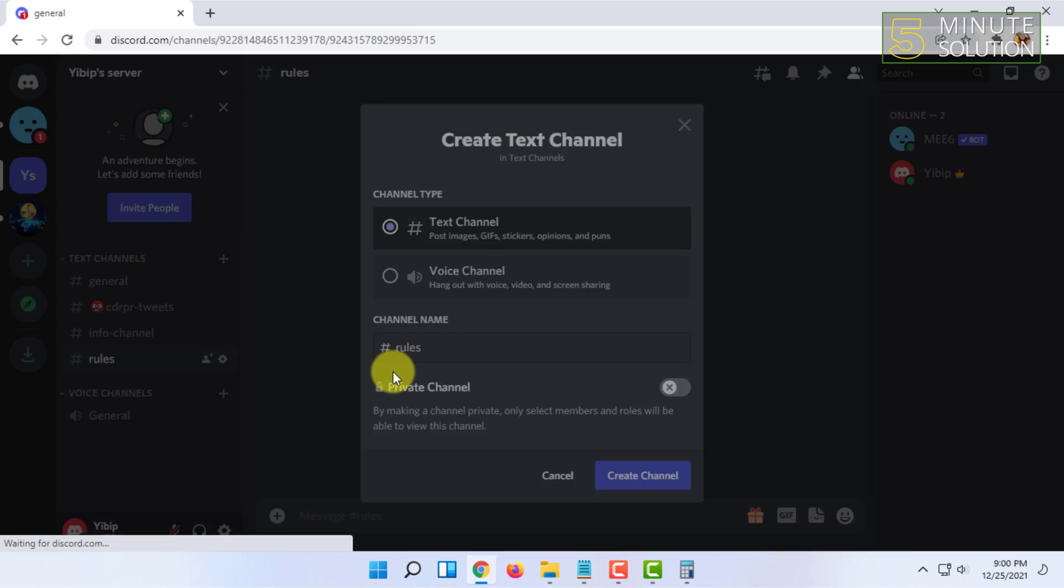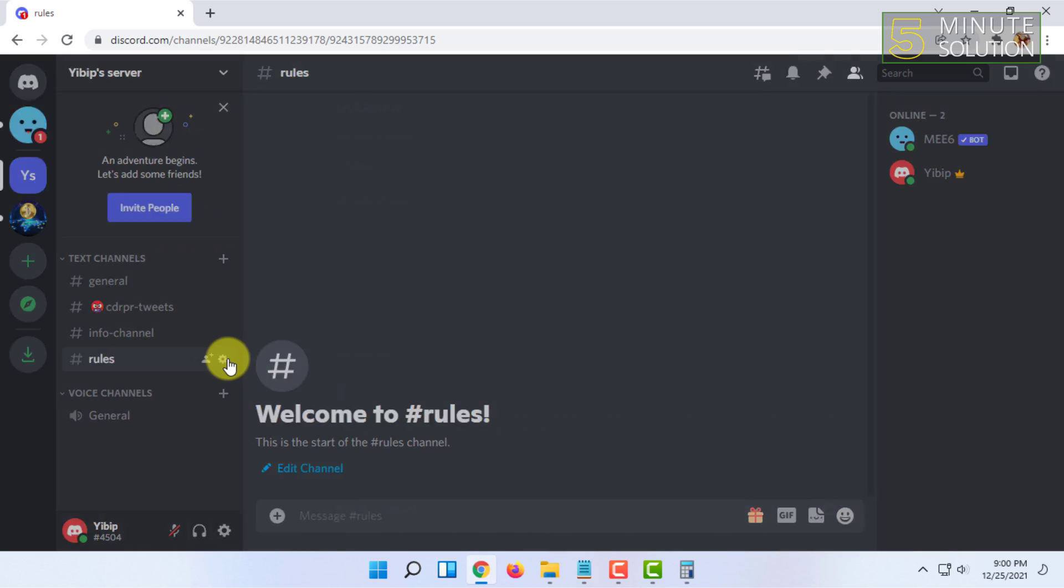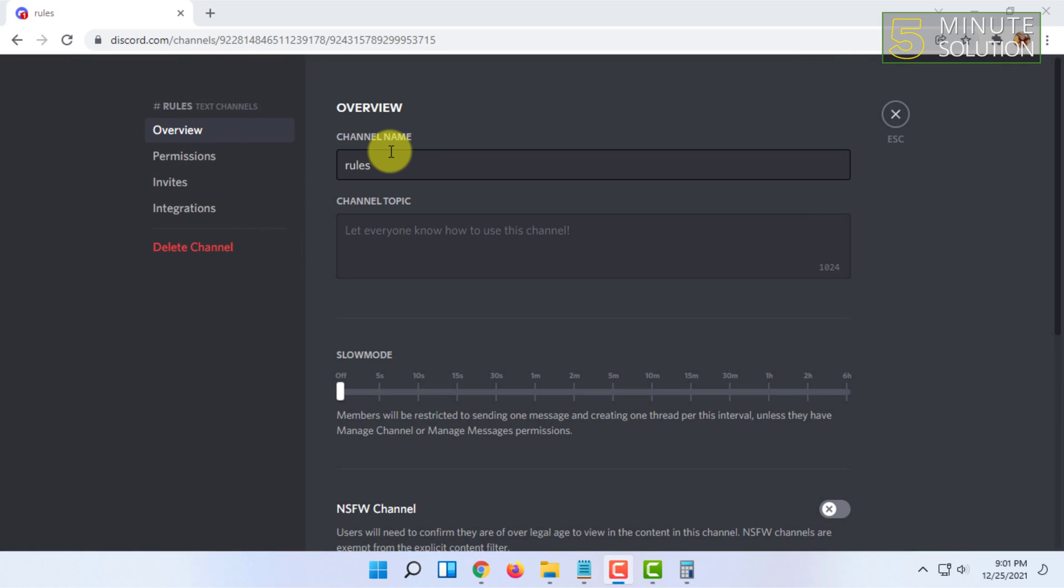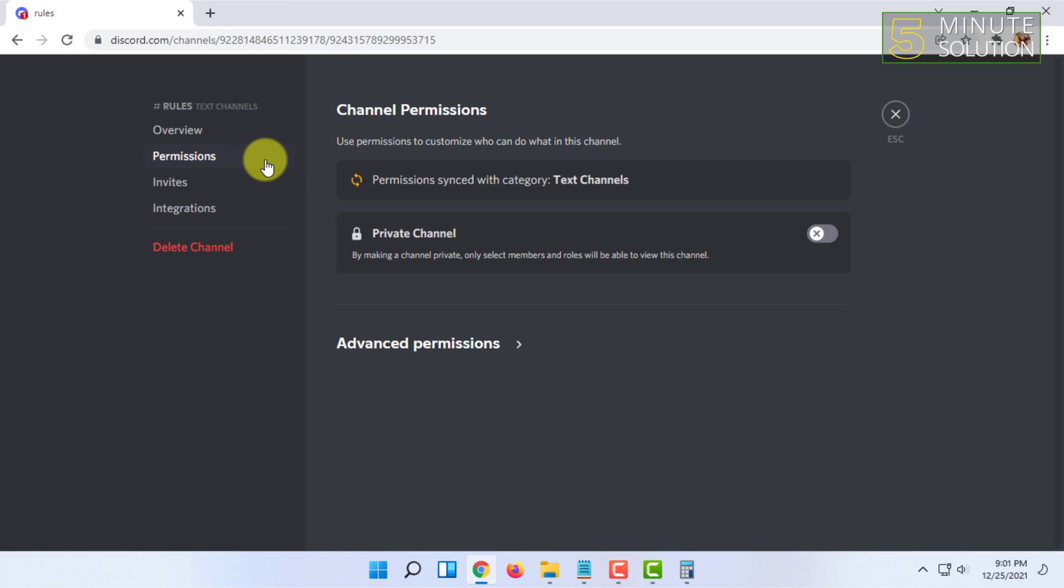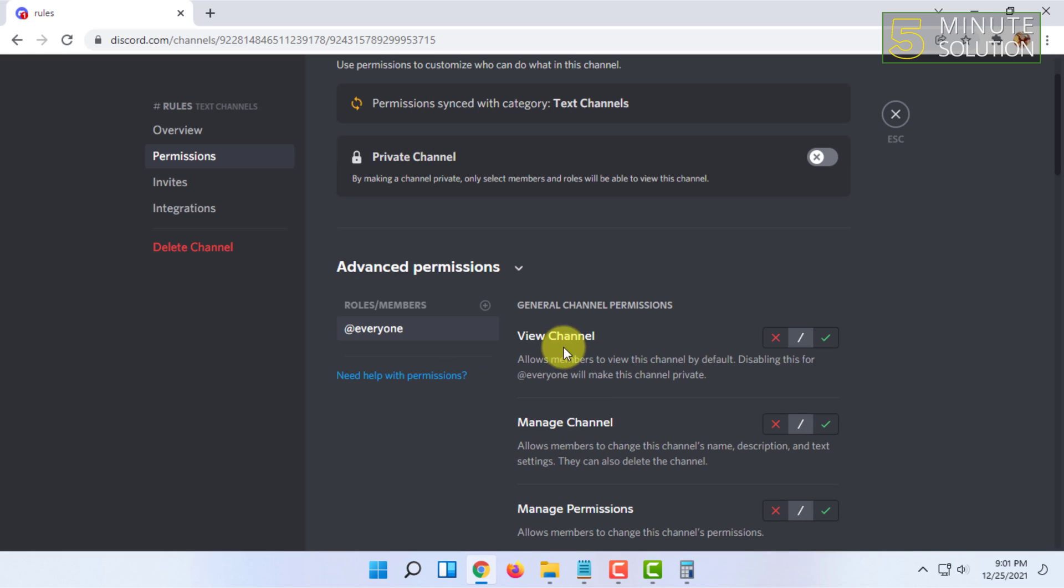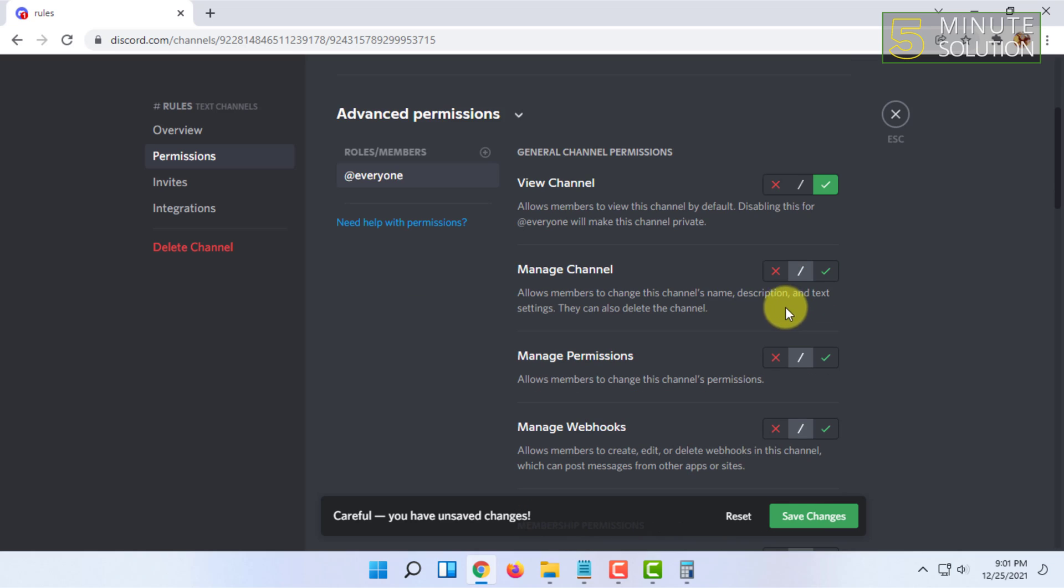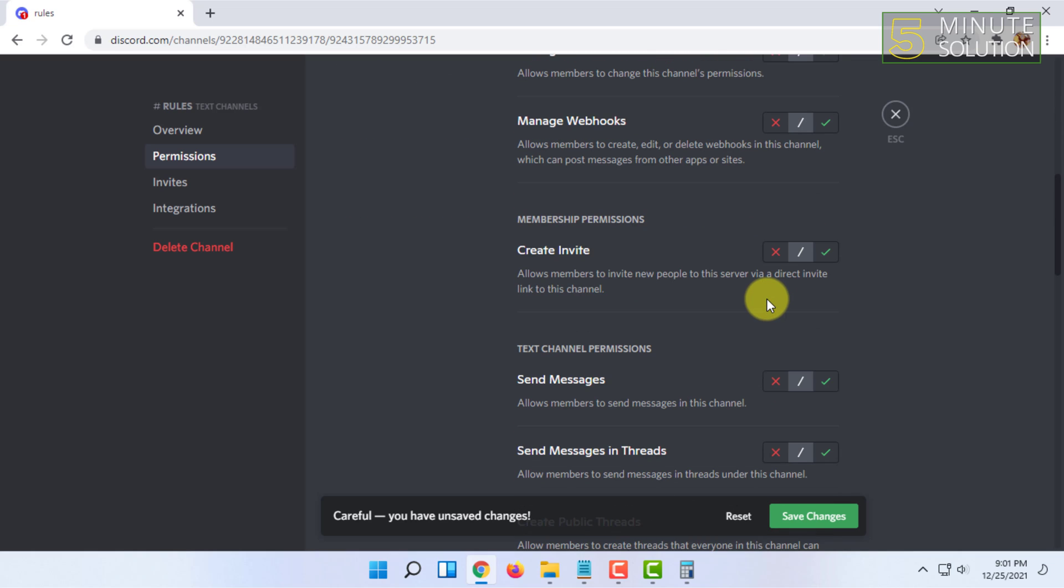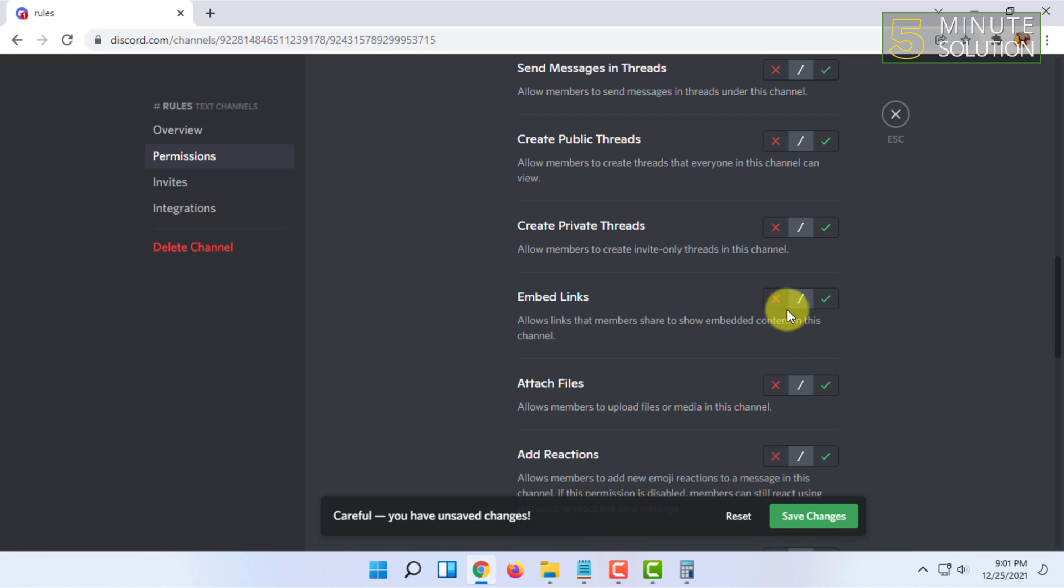Then click on edit channel. After that, go to permissions and go to advanced permissions. Make sure the role is everyone. In here you have to enable view channel and disable the send messages option, and enable embed links.